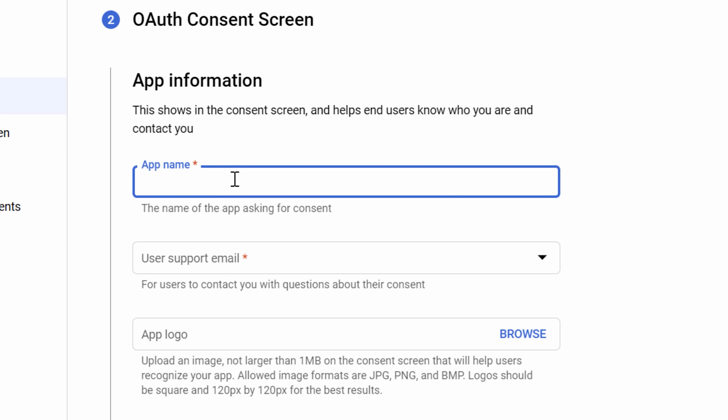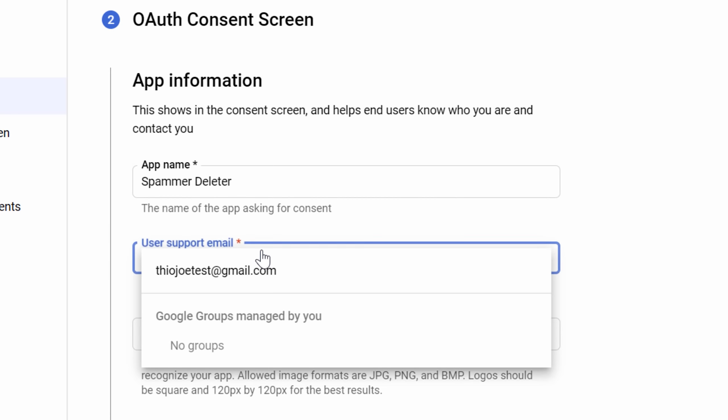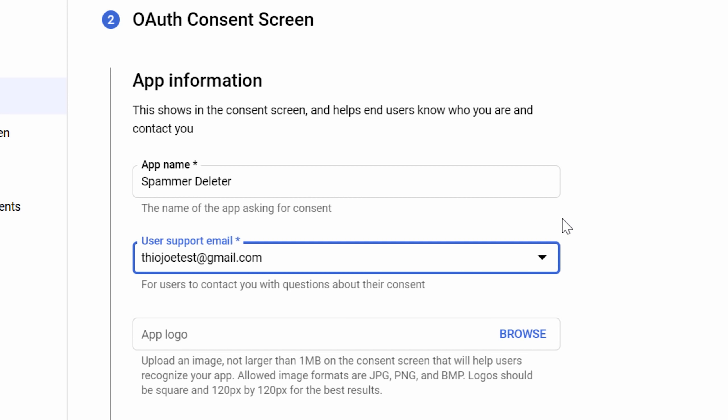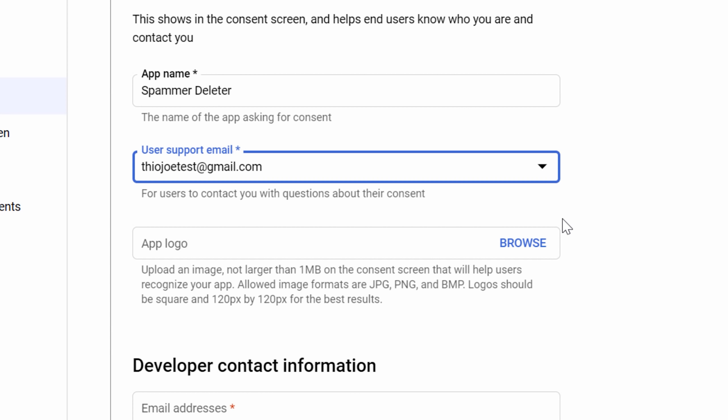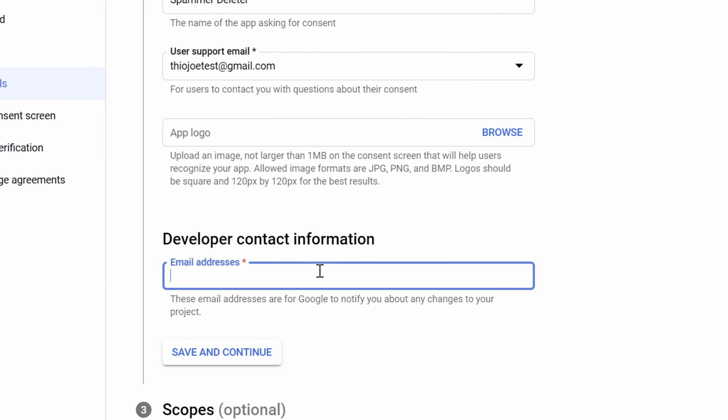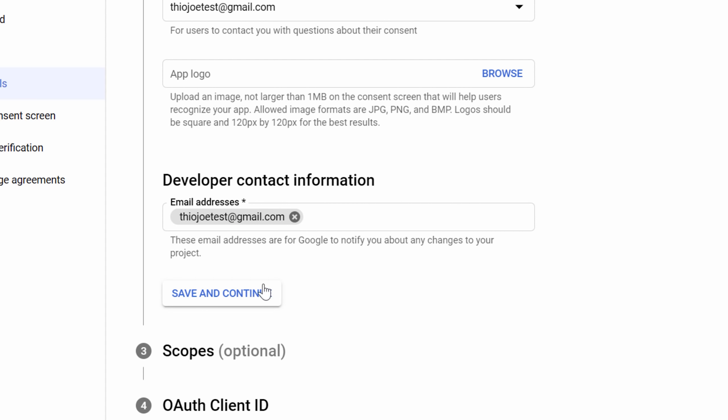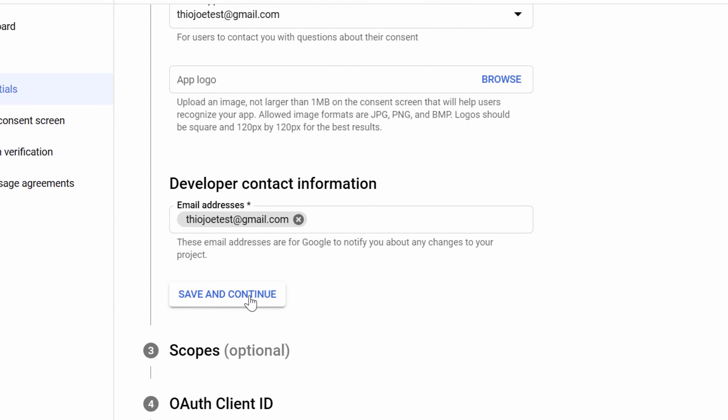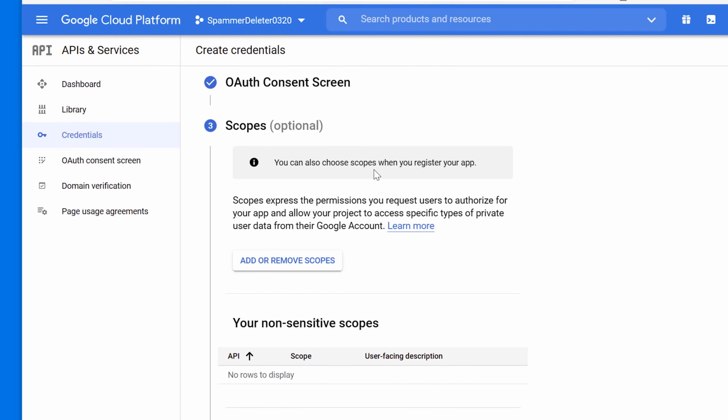And so app name again, it doesn't really matter. We can call it spammer deleter. And I don't think this one has to be unique. And then for support email, no one's going to be using this except for you, so it doesn't matter. And then again, just put in whatever you want, click save and continue. Most of this is going to sound like it's assuming that other people are going to be using the app, but they're not. So then we click for scopes.